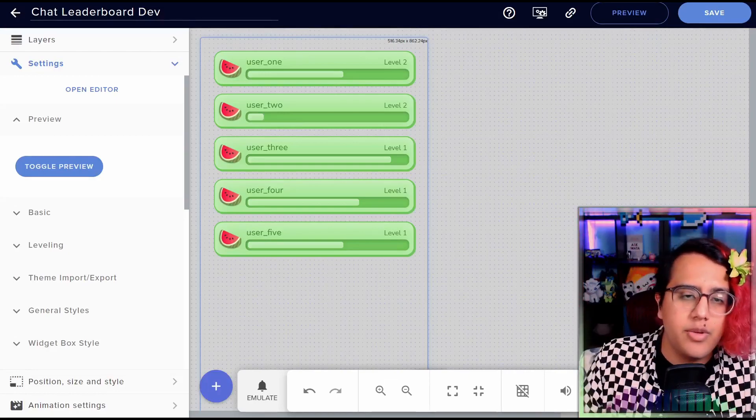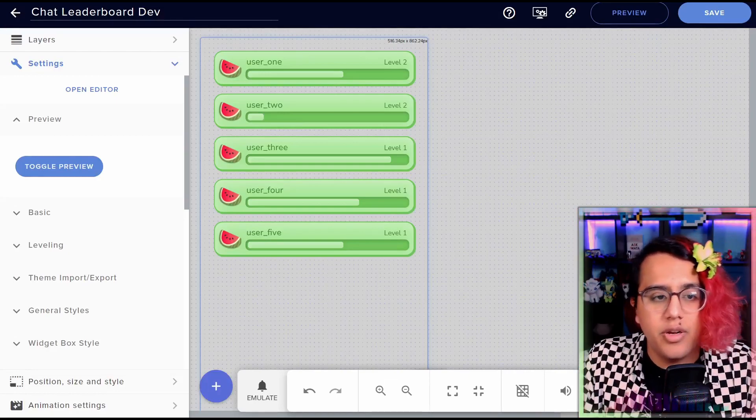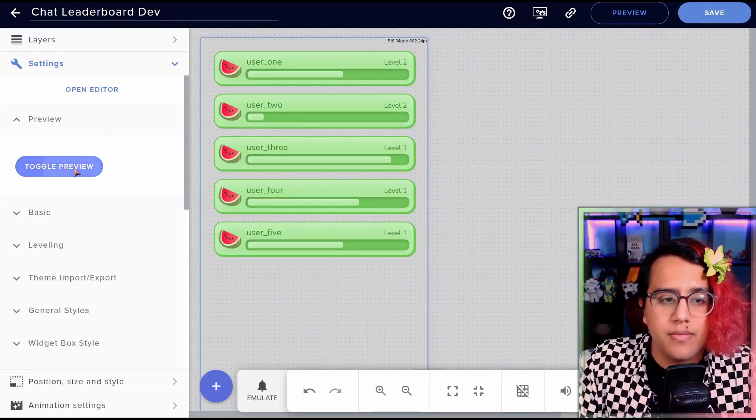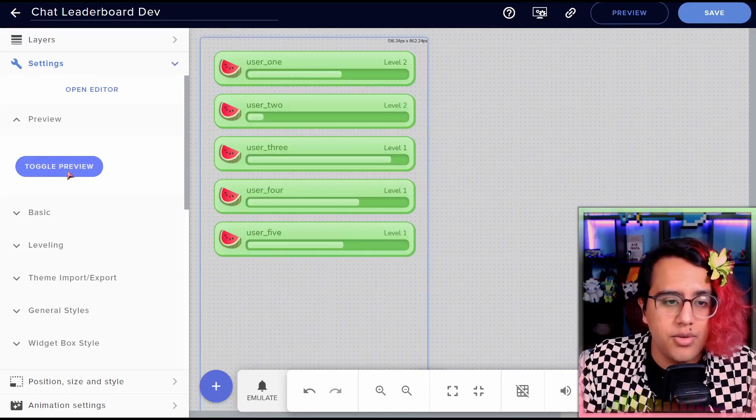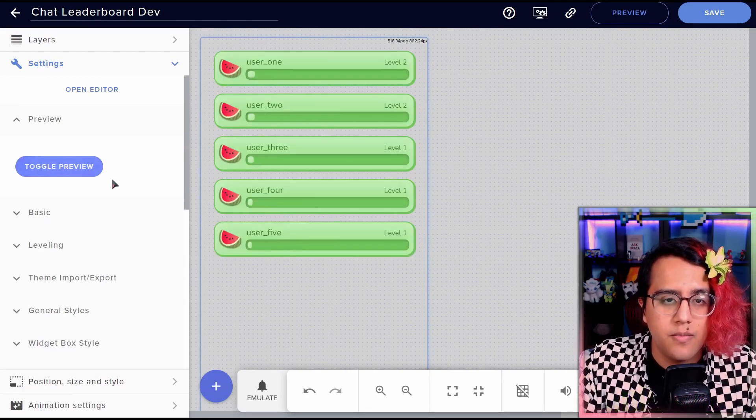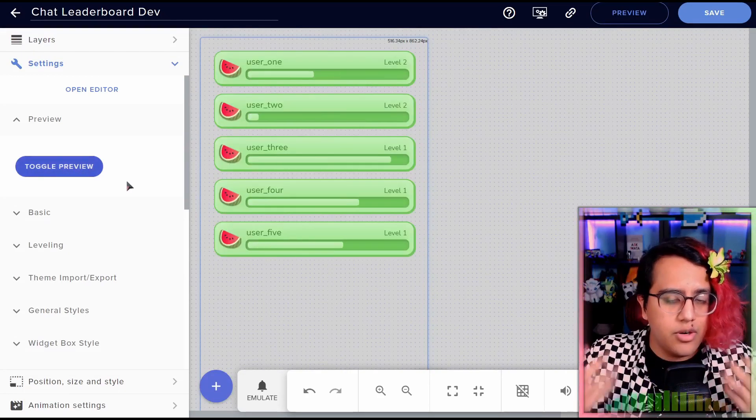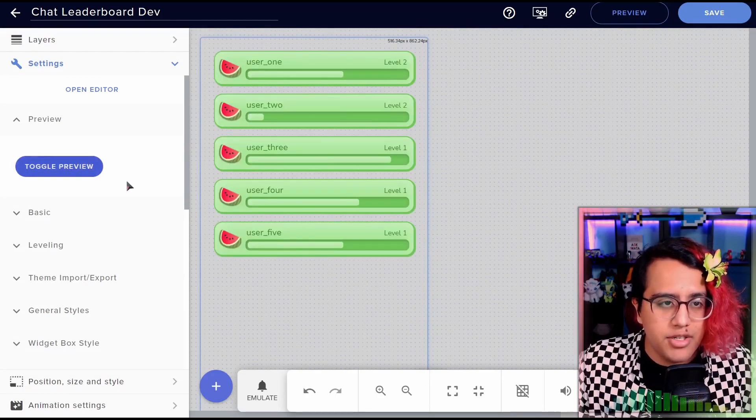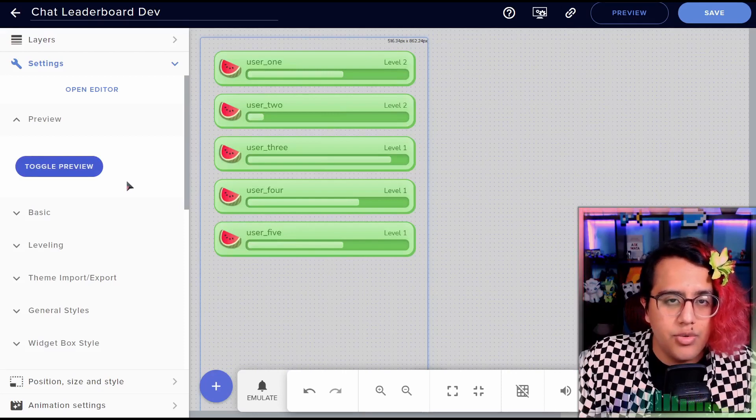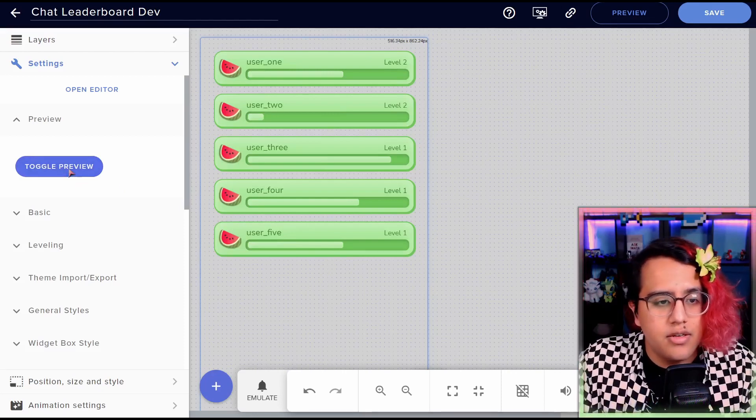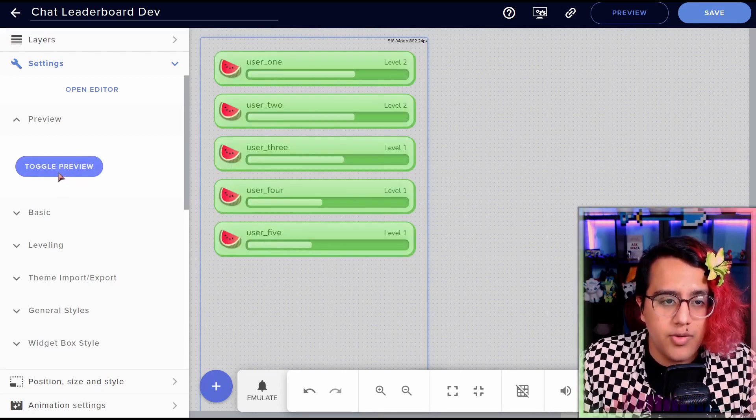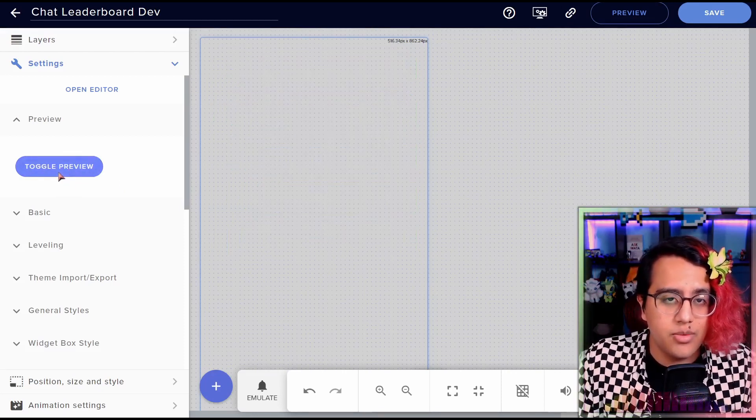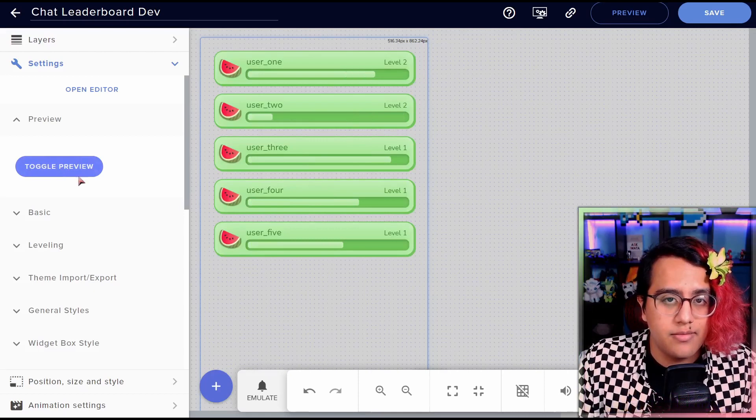First thing we have is the toggle preview button. You click it and you can see whenever you make any changes to the widget, you can quickly click this toggle preview button to see what changed.